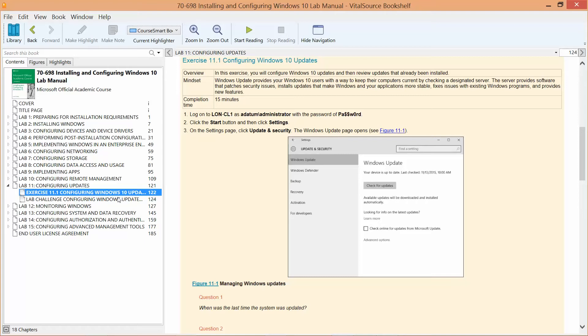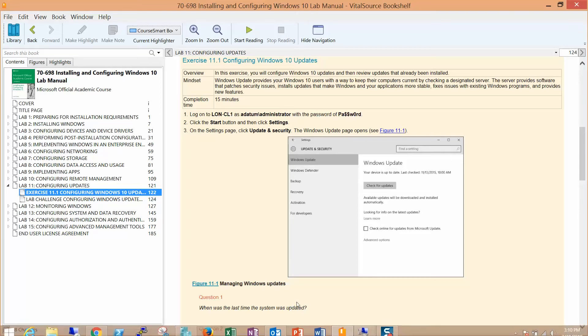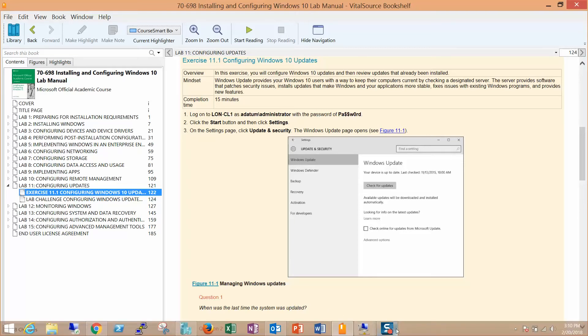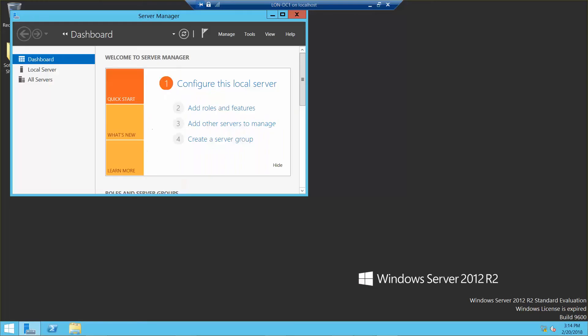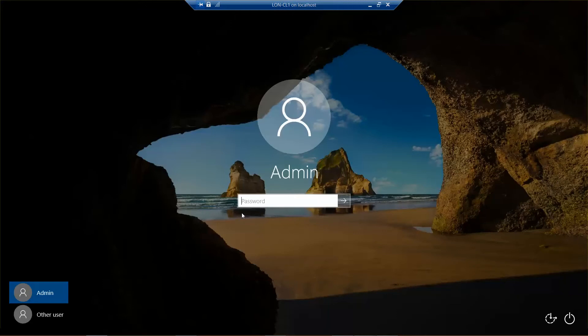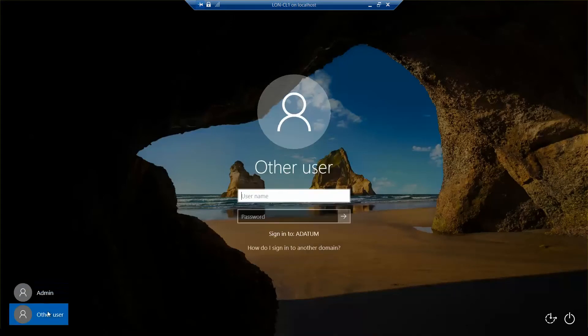Now we're going to log into the domain controller and log into CL1 as adatum administrator. Okay, we're logged into the domain controller and CL1.